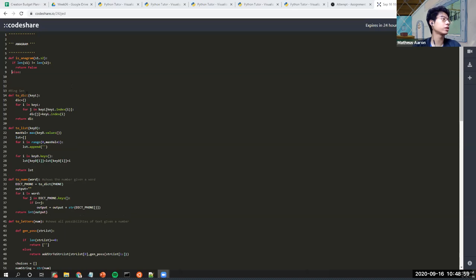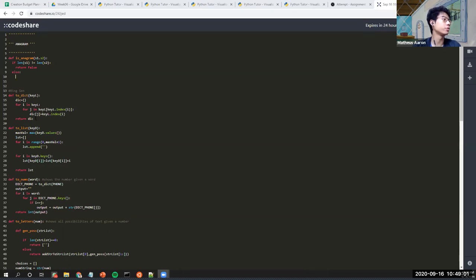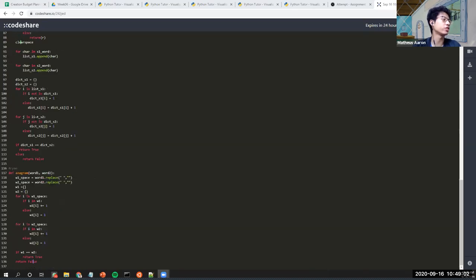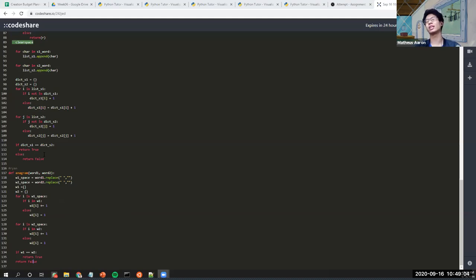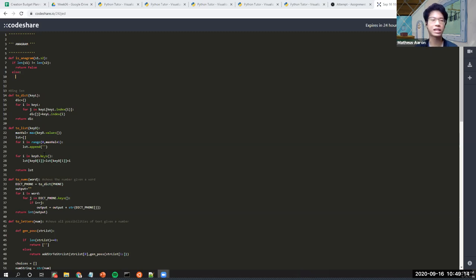Write your anagram code using a dictionary — having dictionaries already is a blessing for the anagram question, at least done the right way.